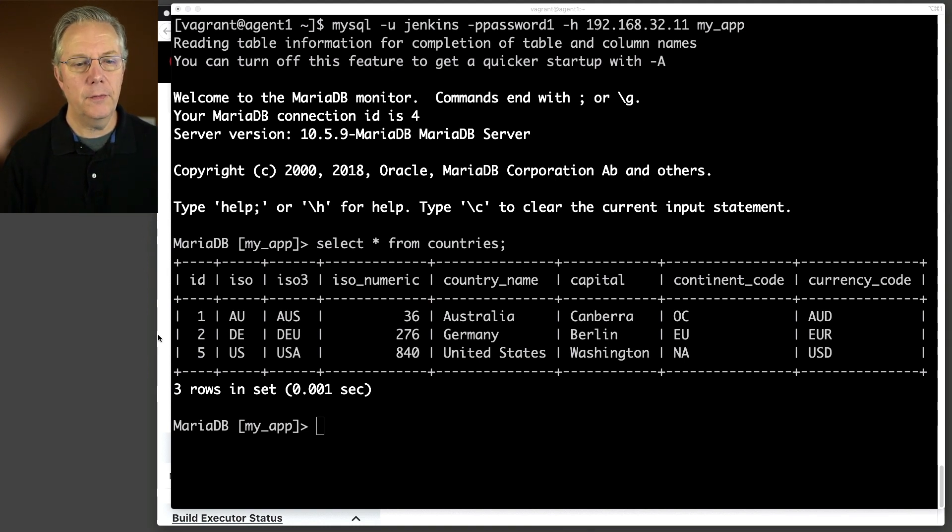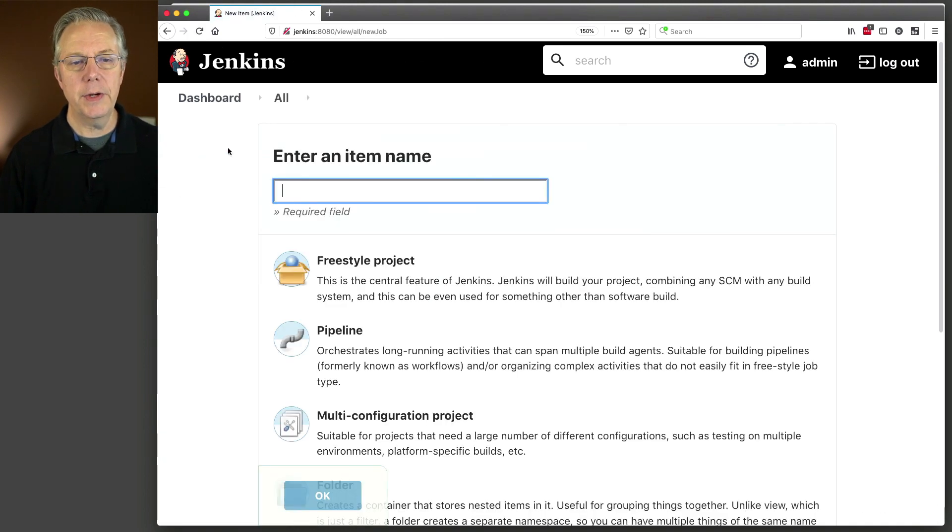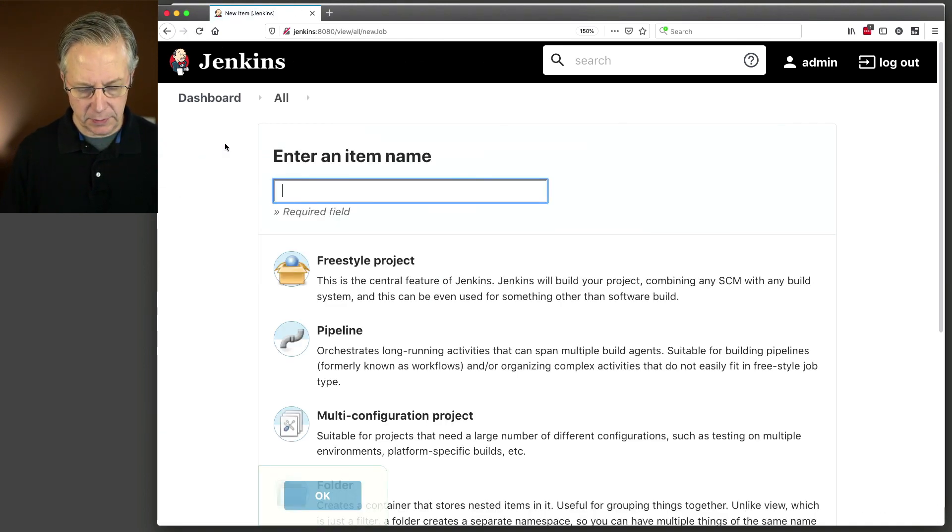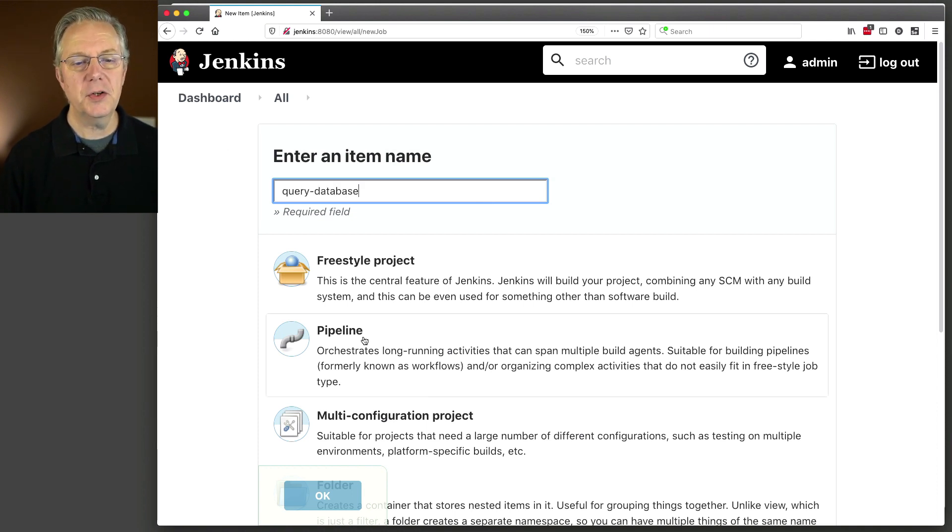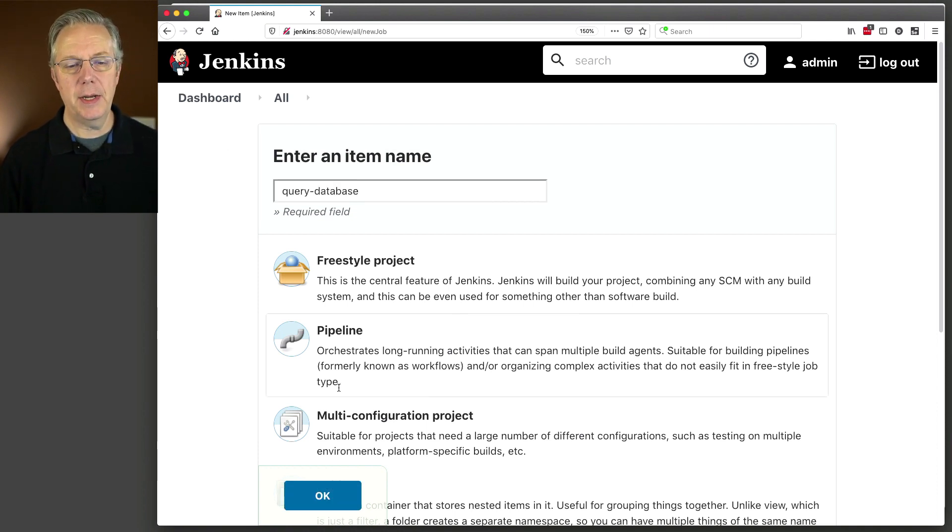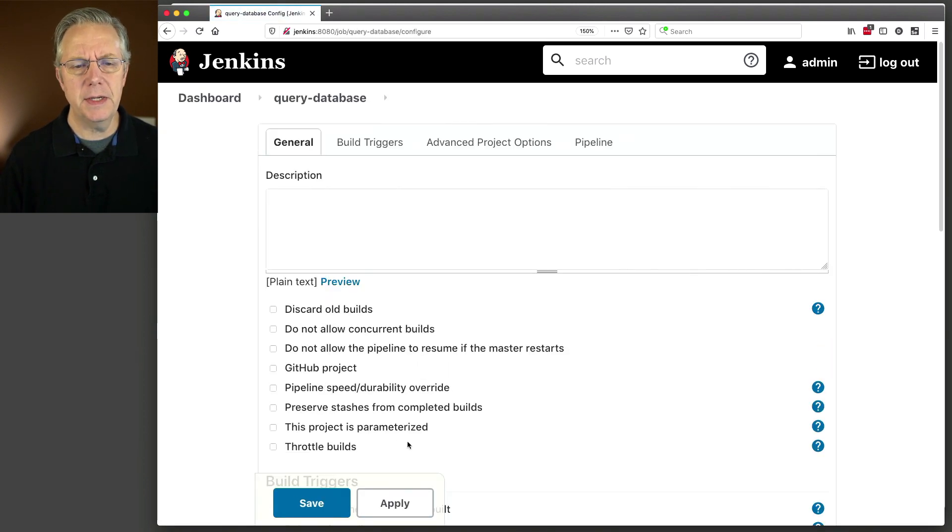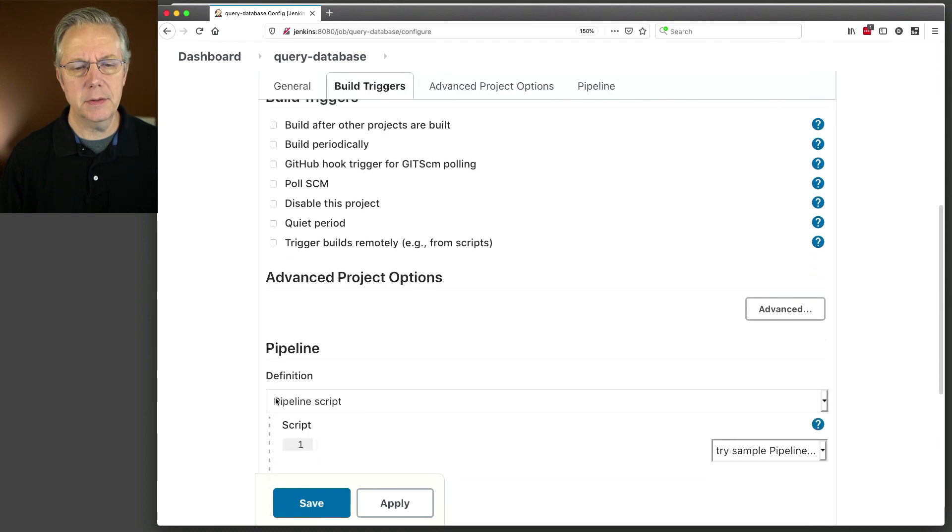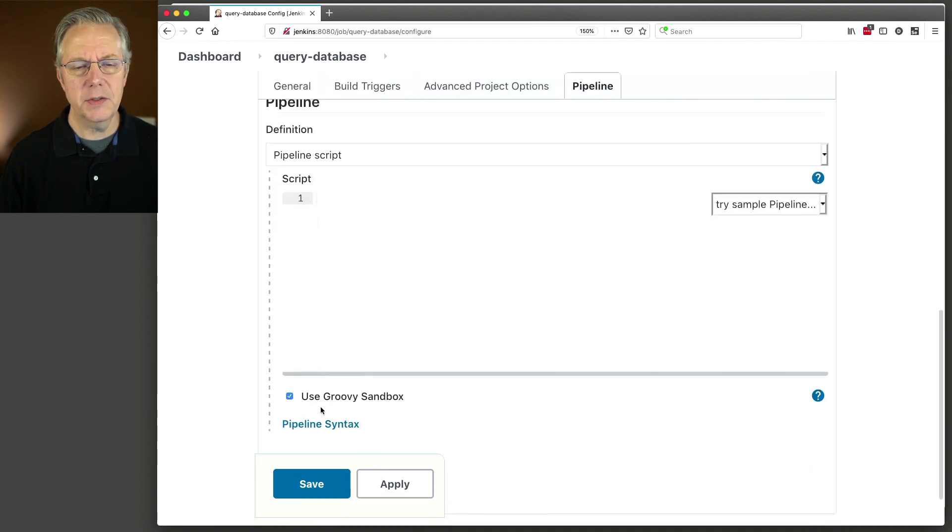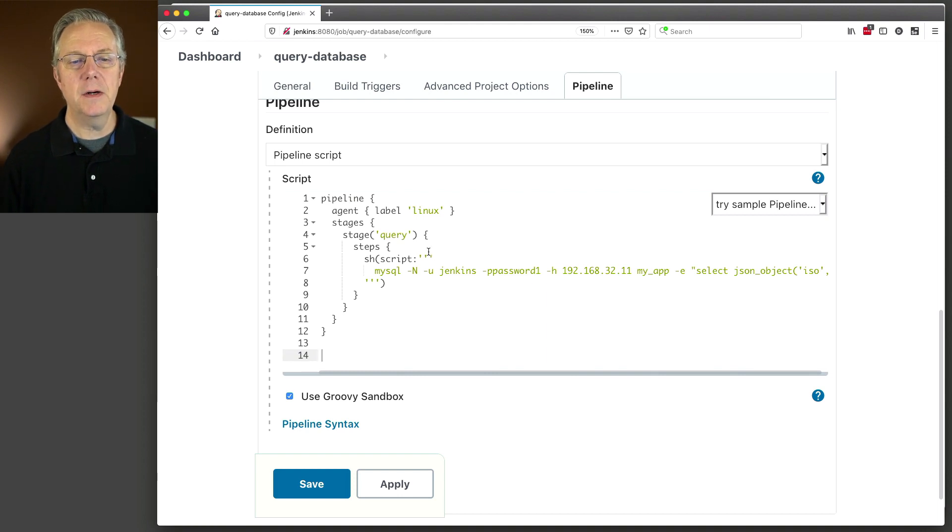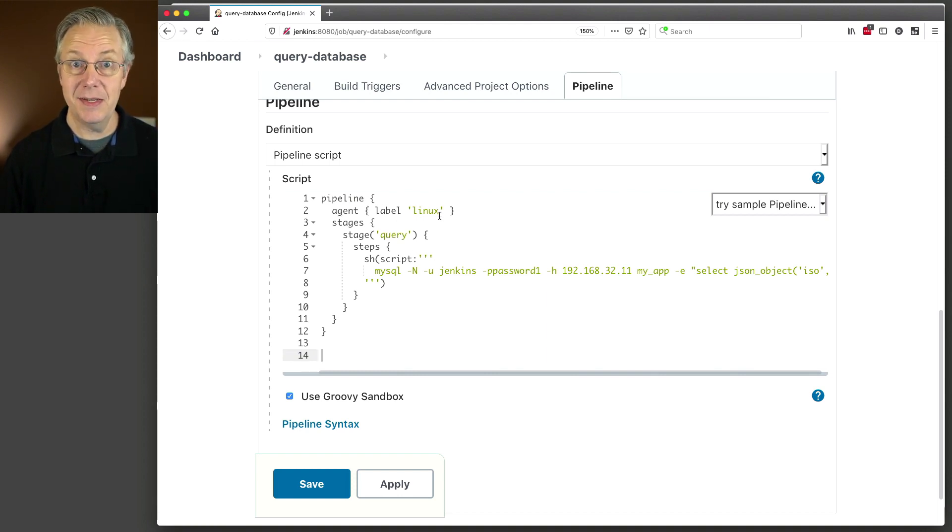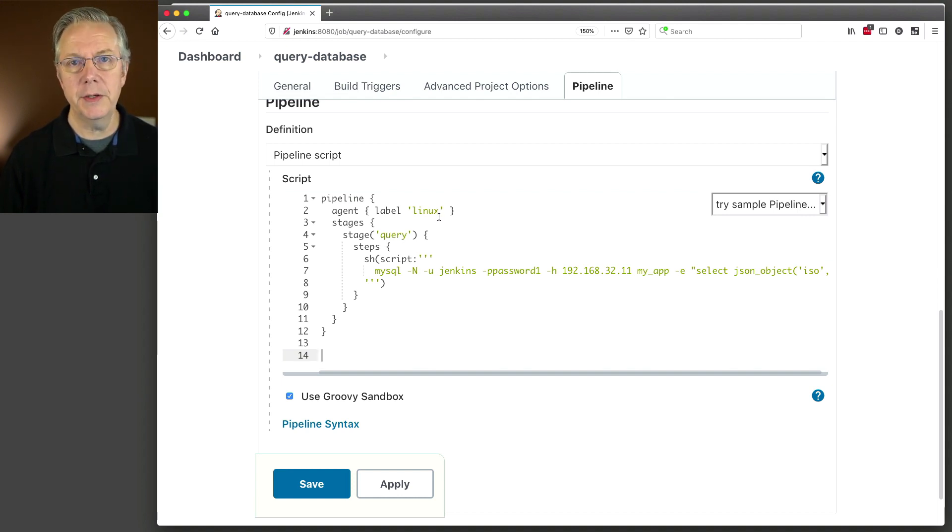And you can see here that we have a table with three rows in it, a row for the US, a row for Germany, and a row for Australia. We're going to use this query that we're looking at right now on the screen as the starting point for our Jenkins file, and then we'll go through a few different variations. Now we can see here, select star from countries, very simple. Let's go back over to our controller and create a job, and we're going to name it query database. This is going to be a pipeline job.